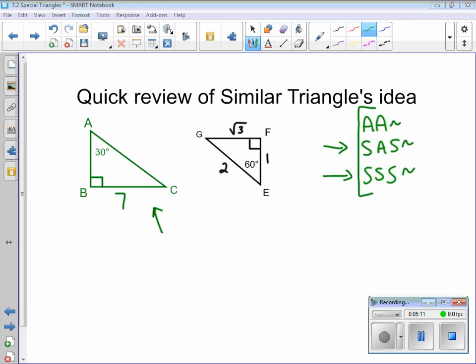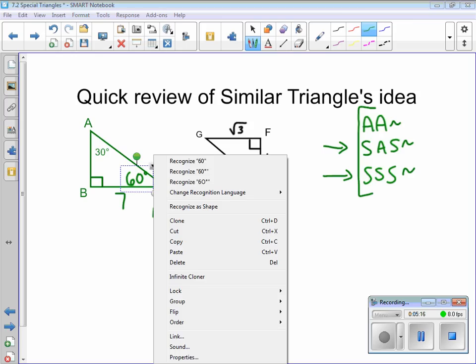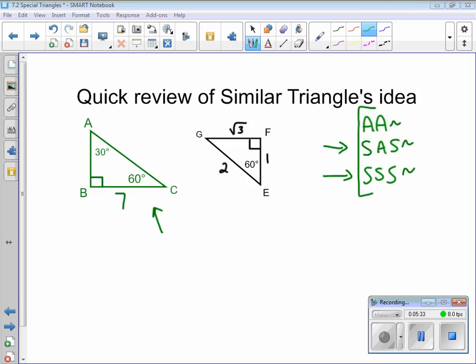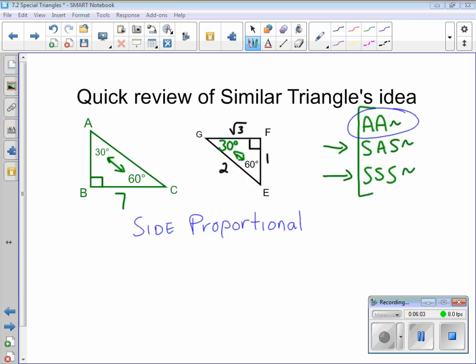We know from the triangle sum theorem that the missing angle has to be added to the 90 and the 30 to get 180. These two angles have to add together to give me 90 since 90 has already been spent. What do I have to add to 60 to get 90? That is 30 degrees. So we have a set of congruent angles. We can use angle-angle to say the two triangles are similar. Since they're similar, the sides become proportional, meaning I can write ratios and proportions to find the missing sides.